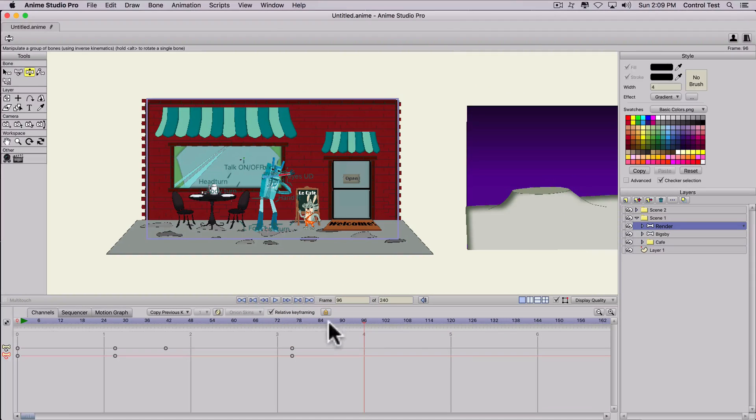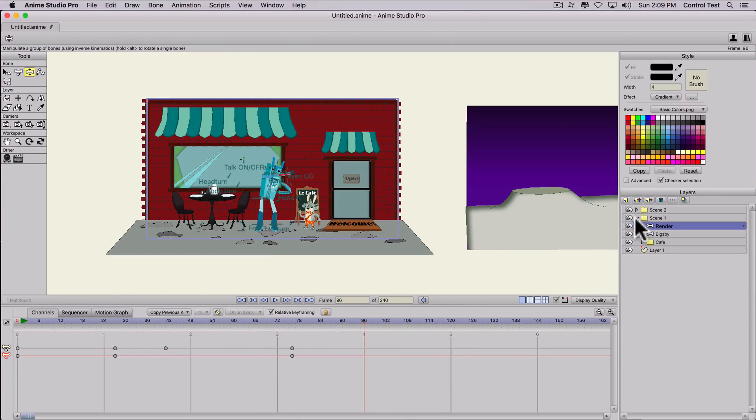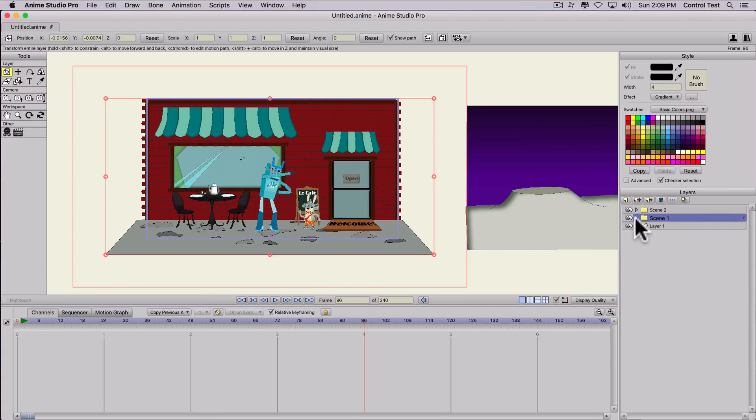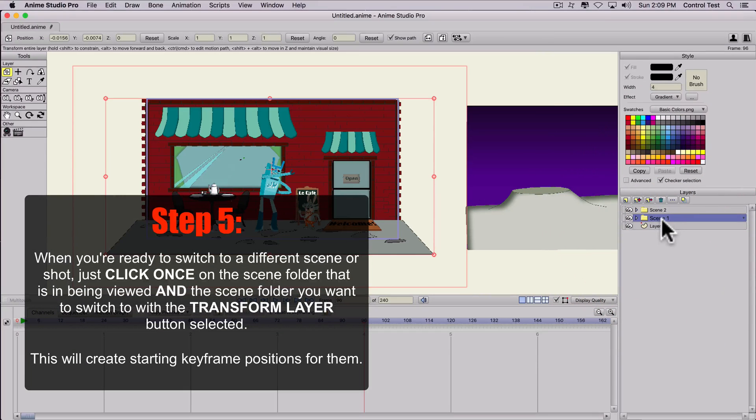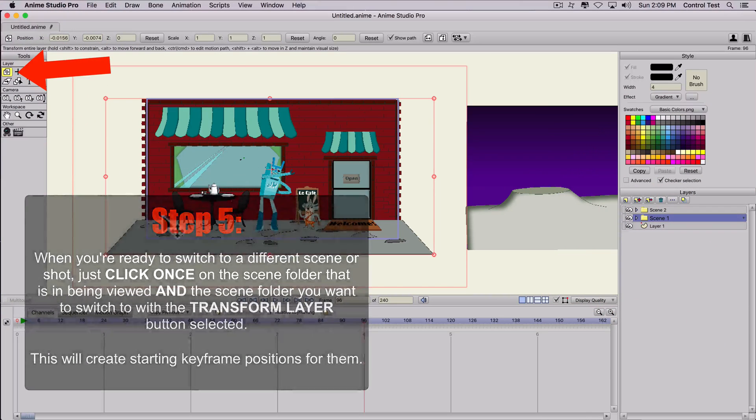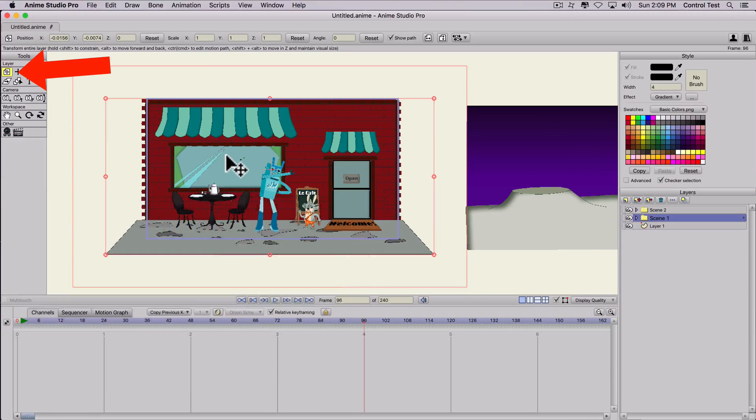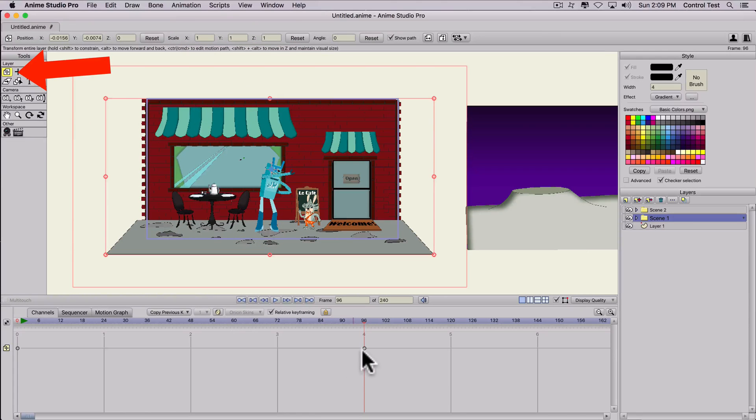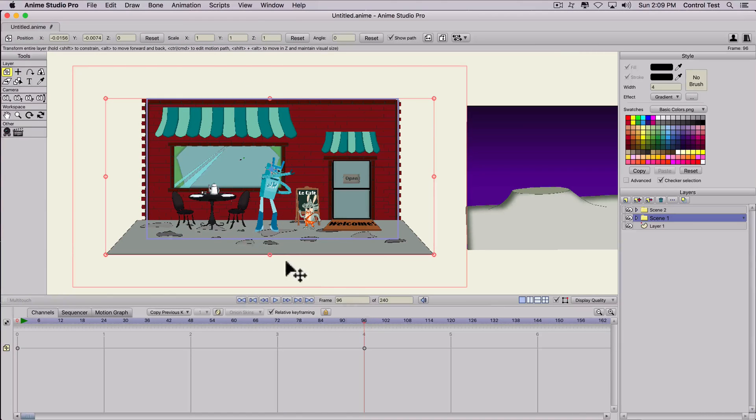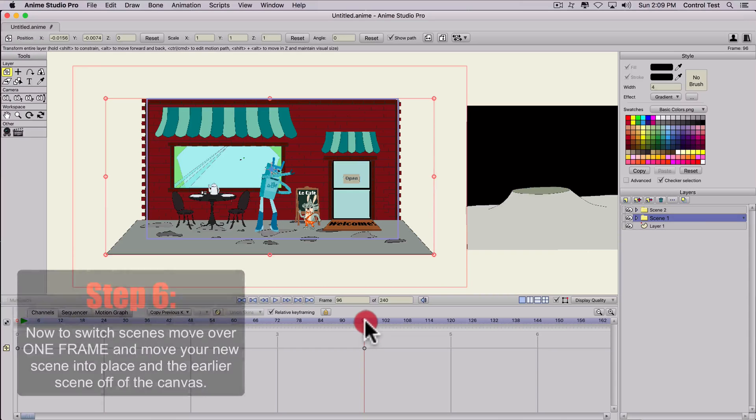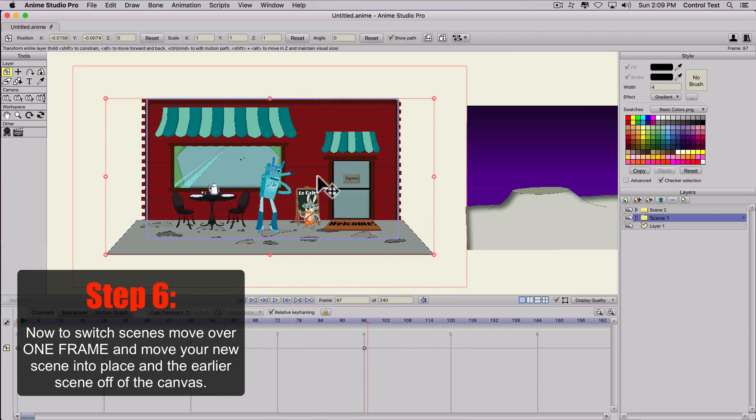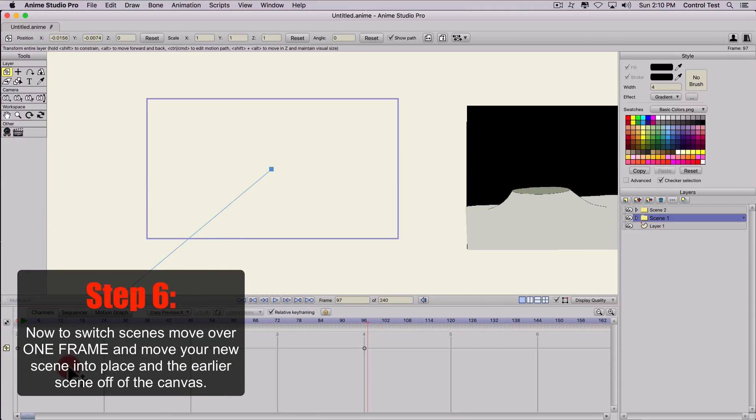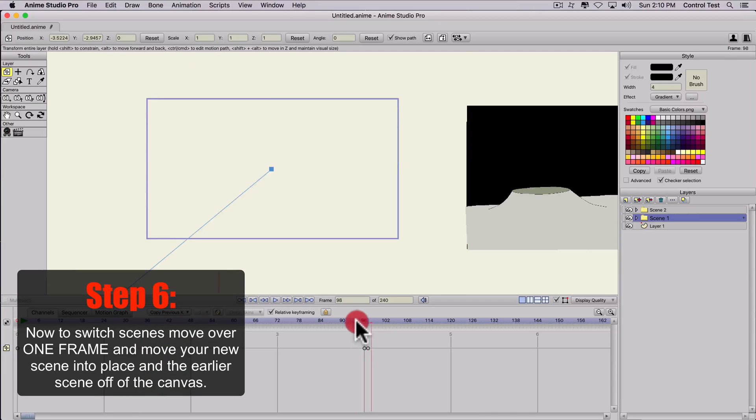And then you want to switch to the second scene. Let's say we want to switch on frame 96. So on frame 96, we're going to click on the folder, the scene folder. Make sure that's selected. And then with the transform layer tool, I'm going to click anywhere on the canvas. That creates a position keyframe for our scene. And then we'll go over one frame and move it out of the way so it's no longer within the window.